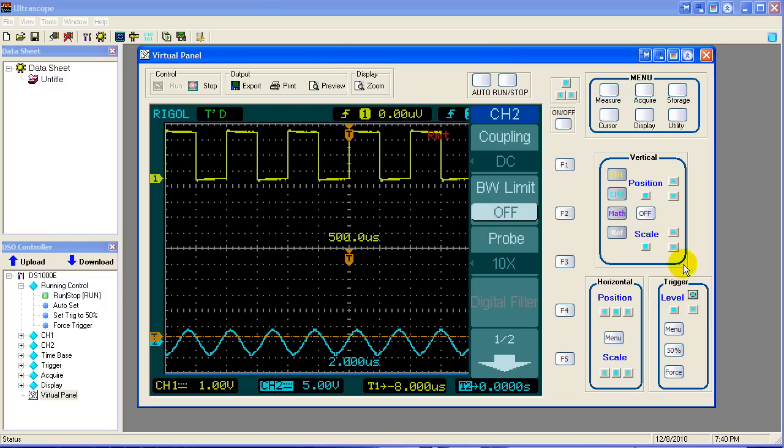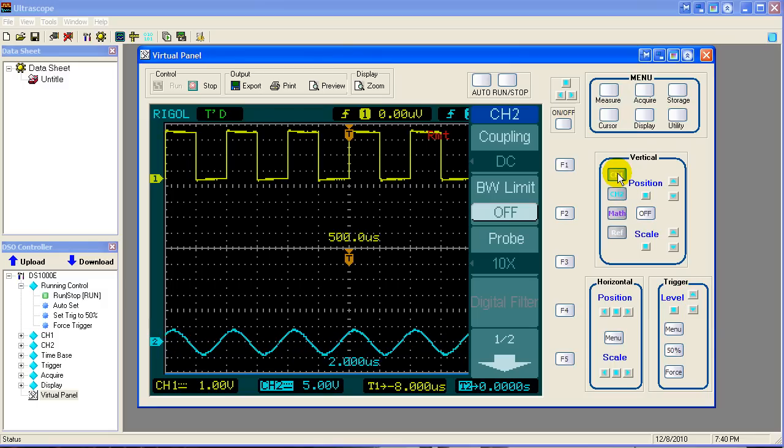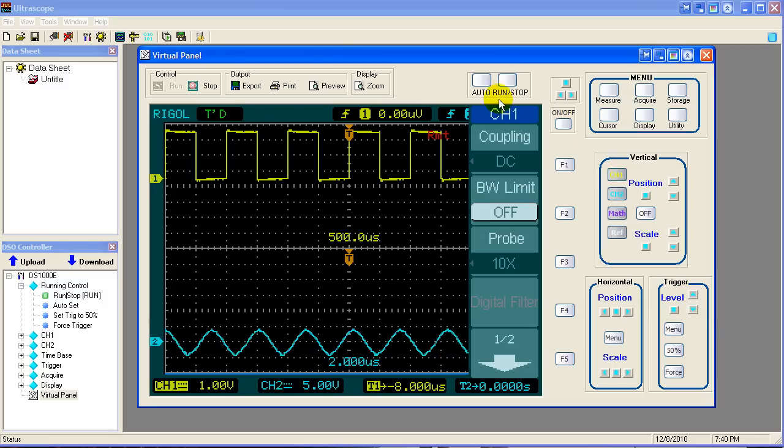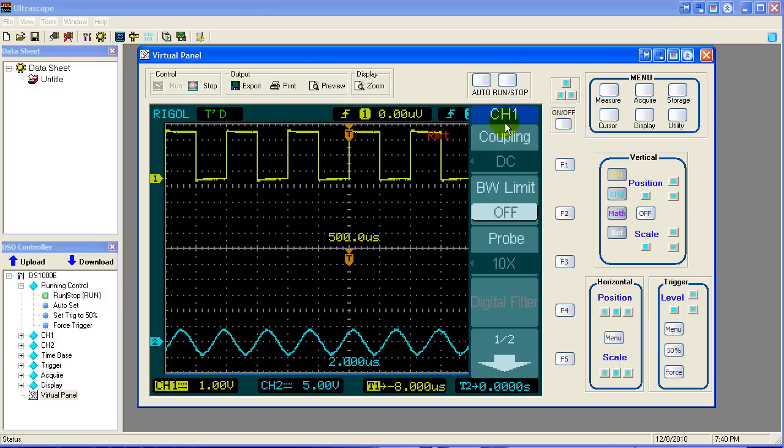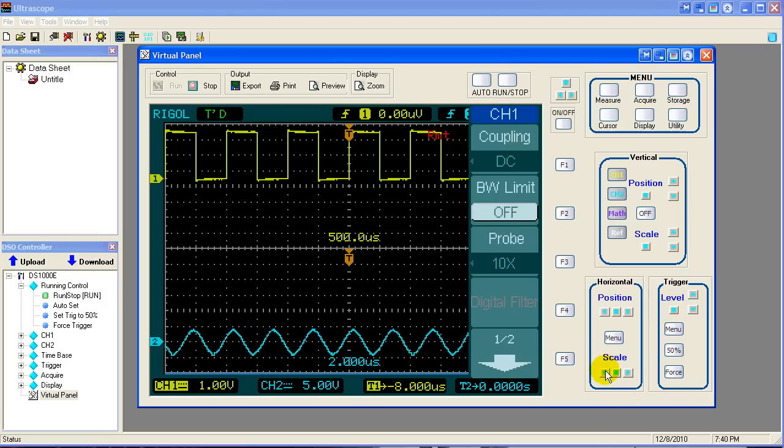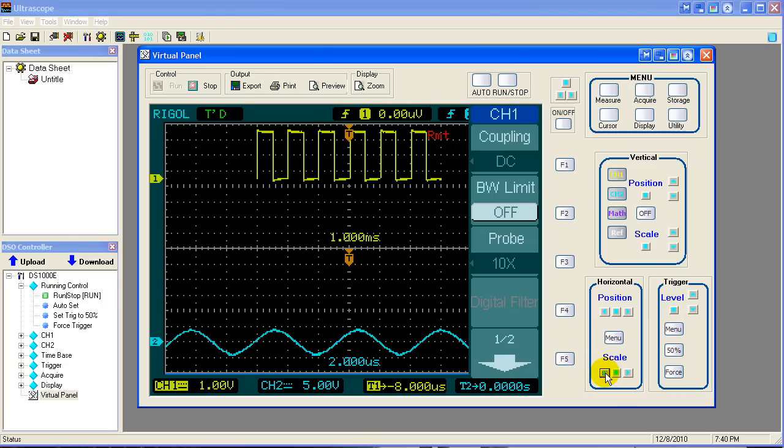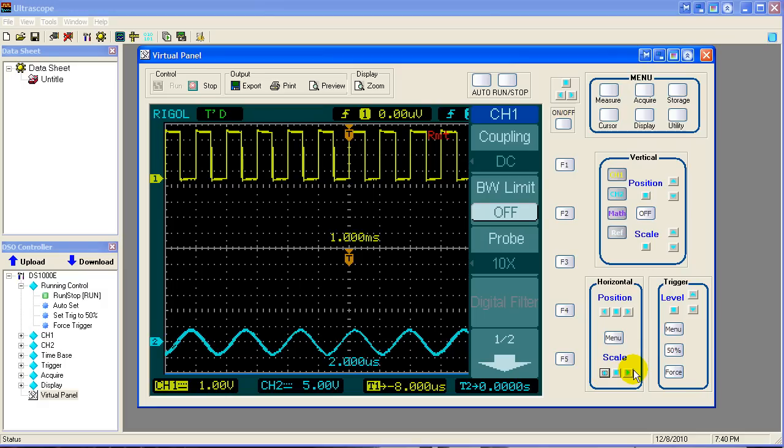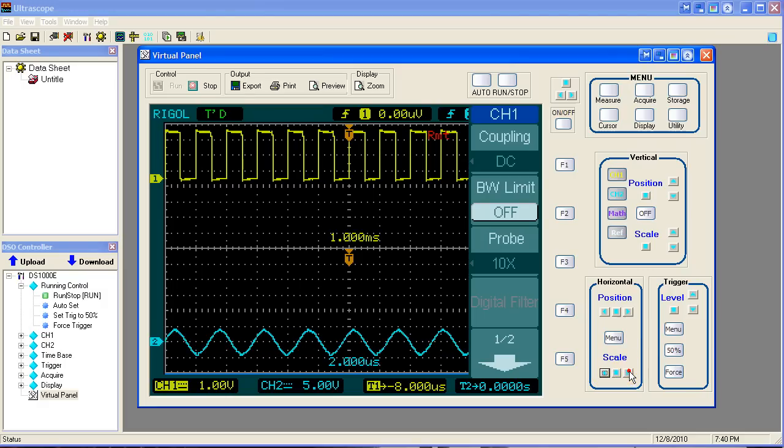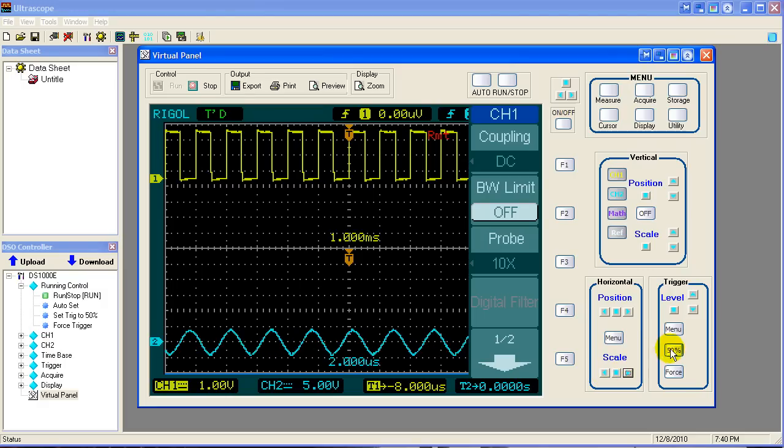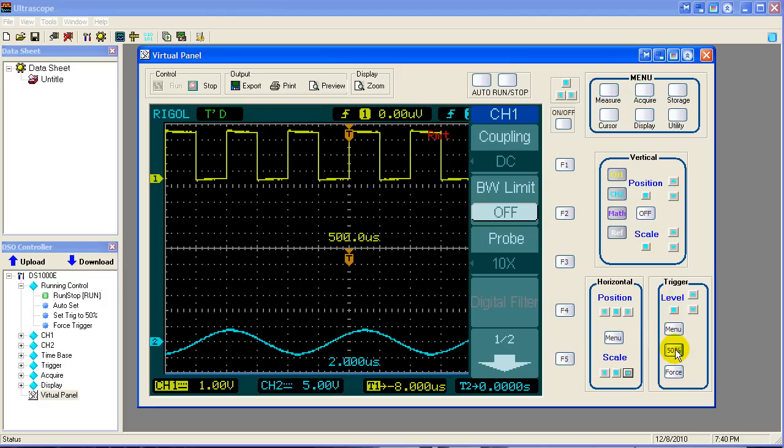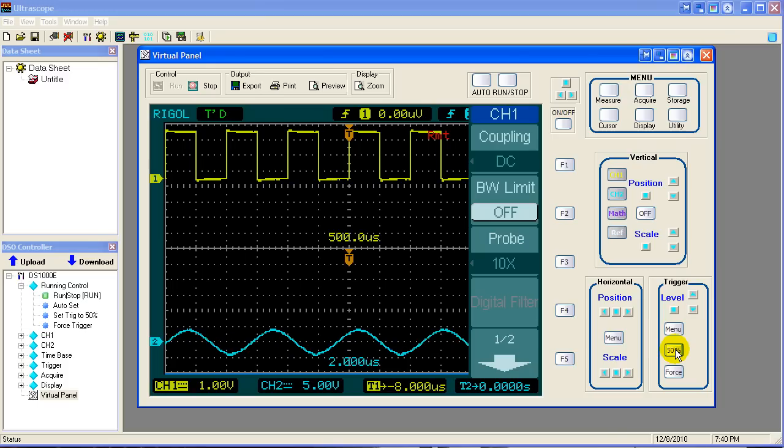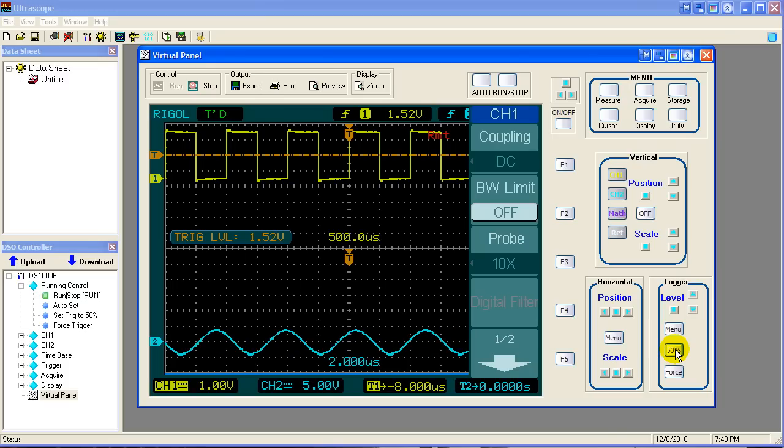If we switch to channel 1, now channel 1 is displaying up here. We can change the time base on channel 1 independent of channel 2. And channel 1 is using that time base. And once again, we can set the trigger level mid-range. Everybody's happy.